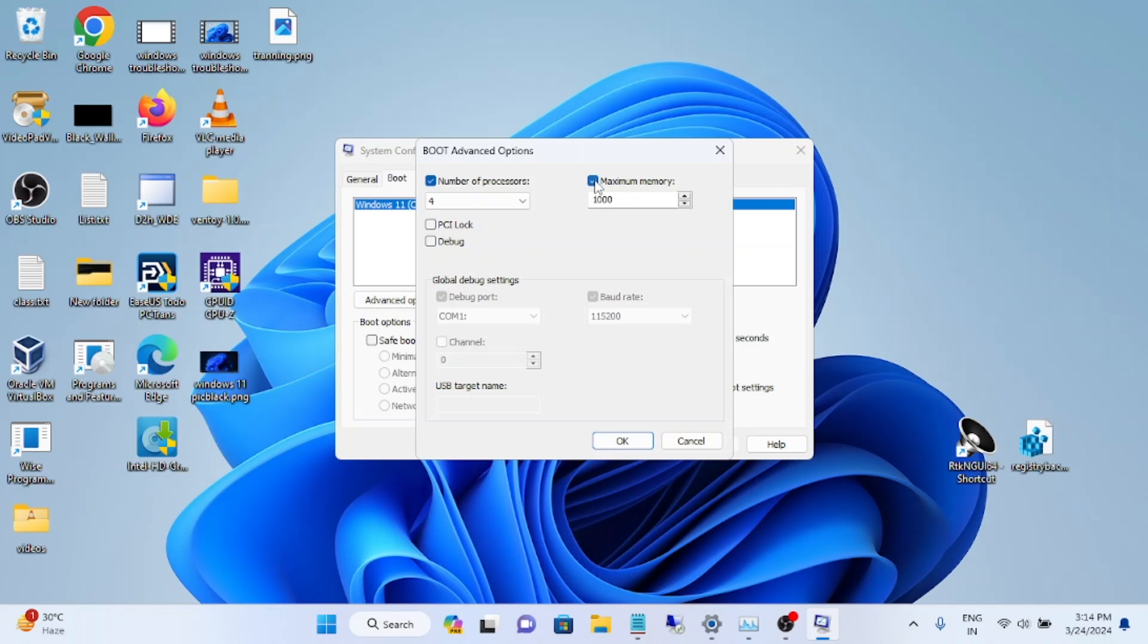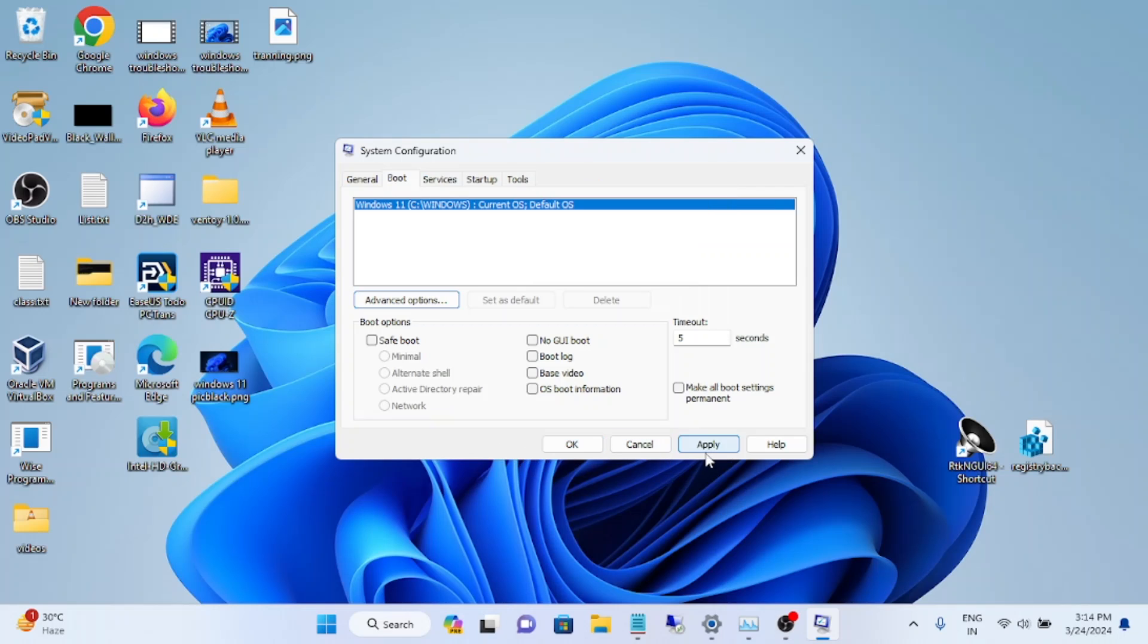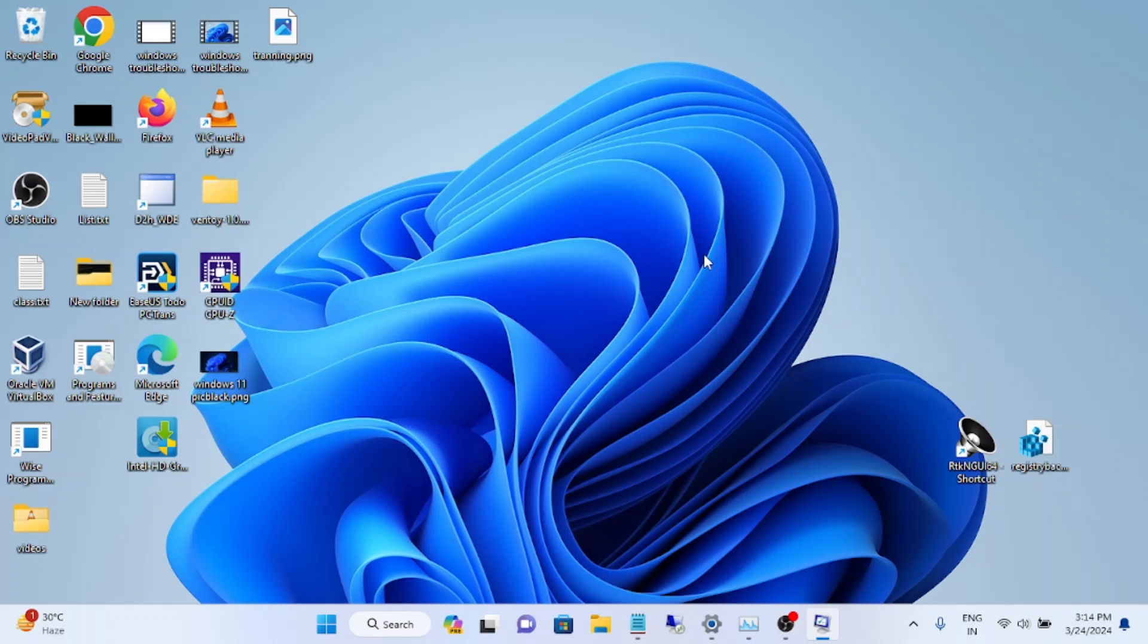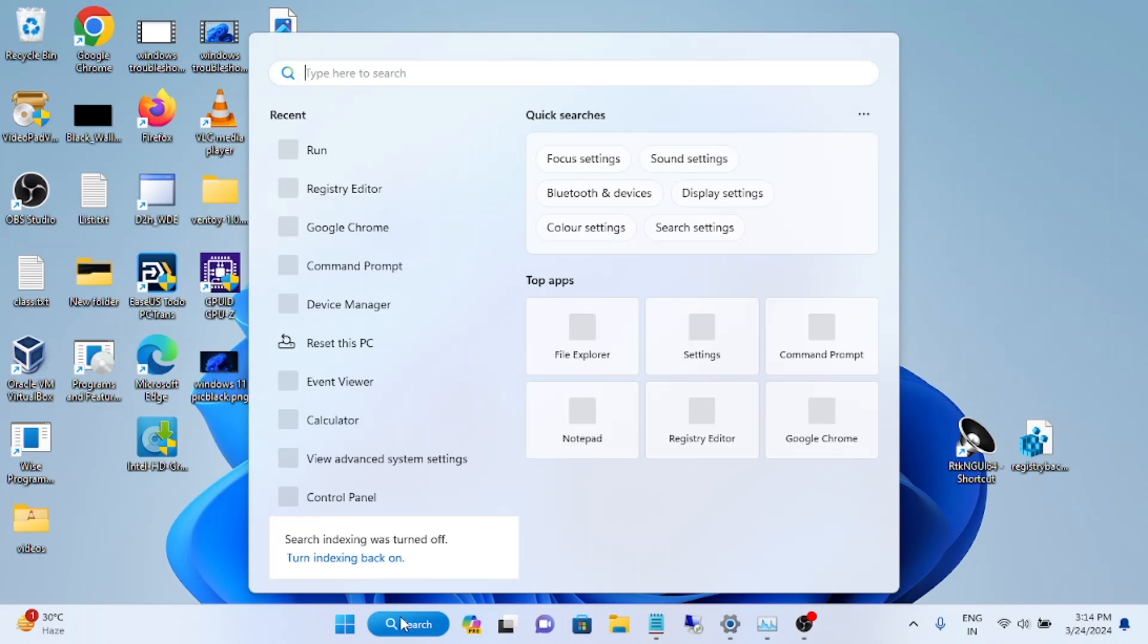If it does not fix your issue, we have a second solution for you. Simply open the Registry Editor as an administrator. Click Yes when the prompt opens, and we need to go through this path.